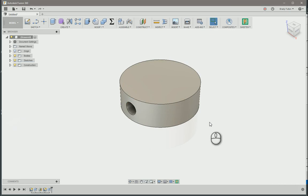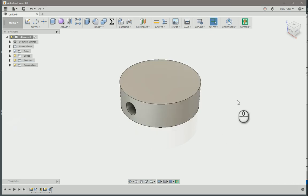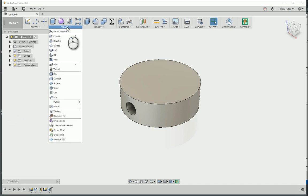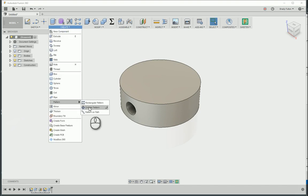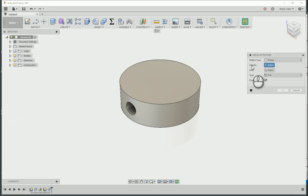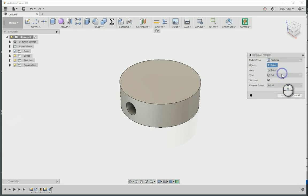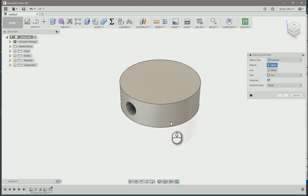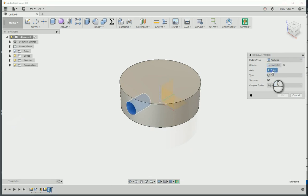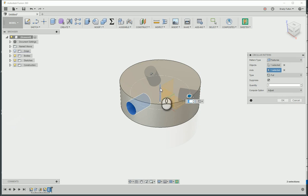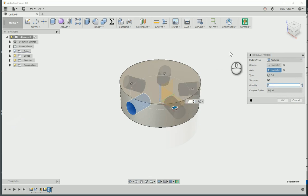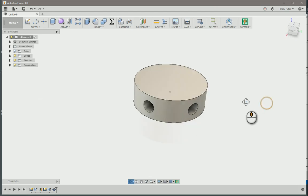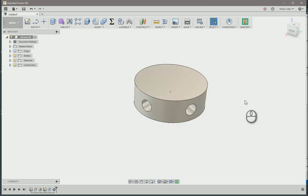So now that we've got that feature, the easiest way to get it to go around the perimeter is just to do a circular pattern. We'll make sure a pattern type is set to features. For objects, we're gonna go down here to our timeline and check that feature. For our axis, we're gonna choose the center point, and let's say we want, I think maybe you wanted 5, so just go to 5, and OK, and there you go.